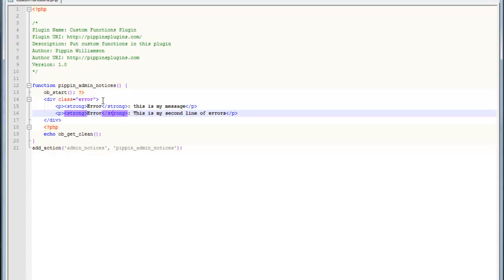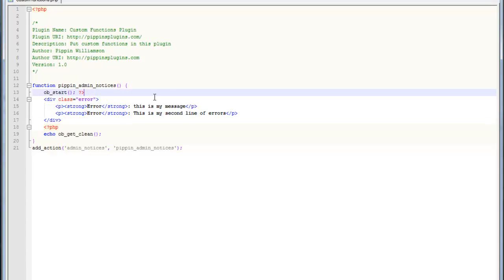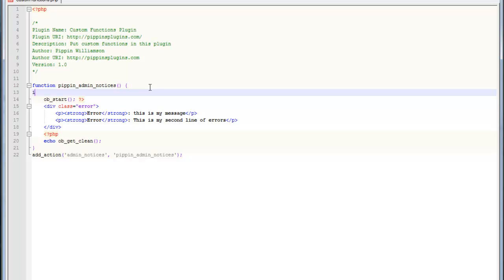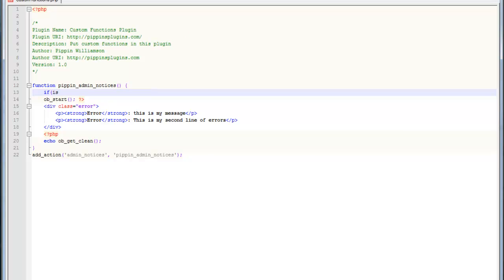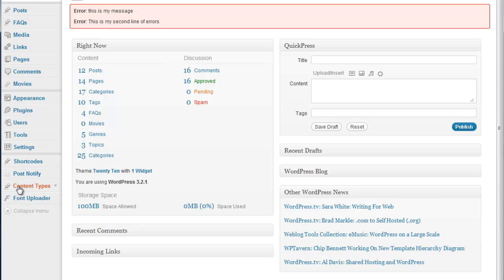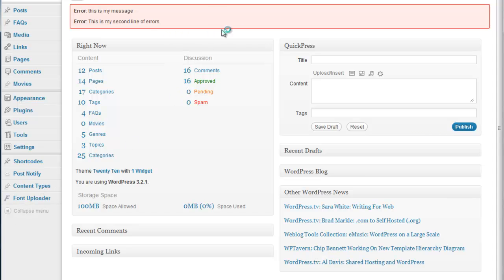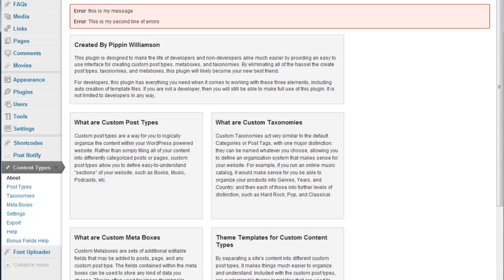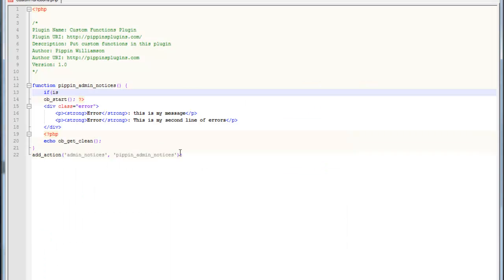We can also do anything we want here in terms of conditional checks. For example, we can do a check here to only show this if we're on a certain page. Or maybe we want to use this to show a message after we have saved the settings in our plugin or anything of that manner. So any of your regular conditional checks will work in here. You would just write them in just like this. If, let's see, let's show this only on one of my plugin pages. So for example, if we go over here to easy content types, the page, the slug name is, I'm going to grab that real quick, which is from the URL.